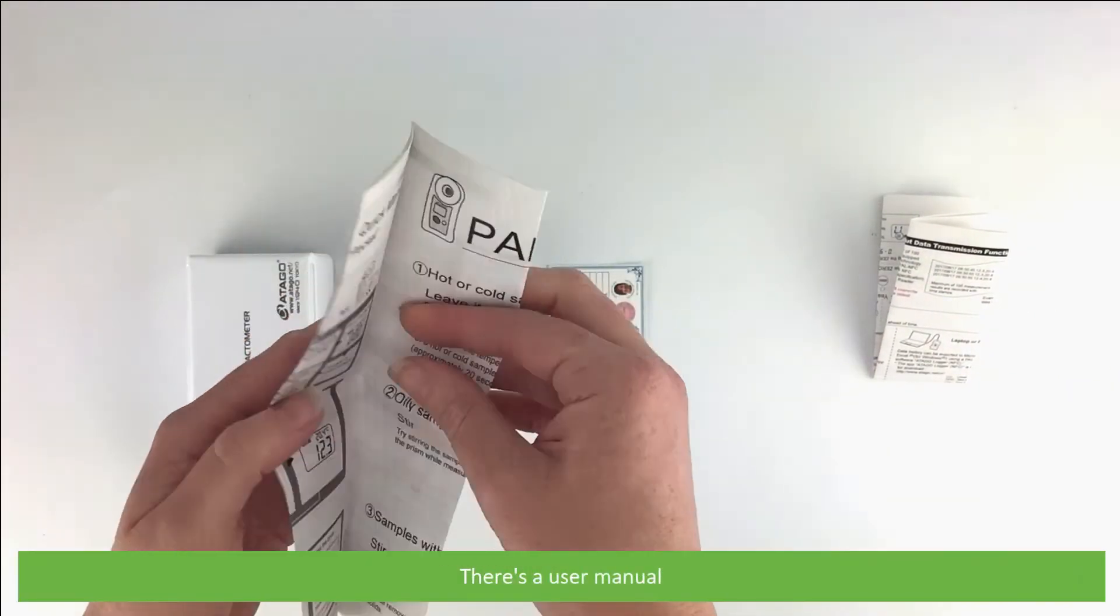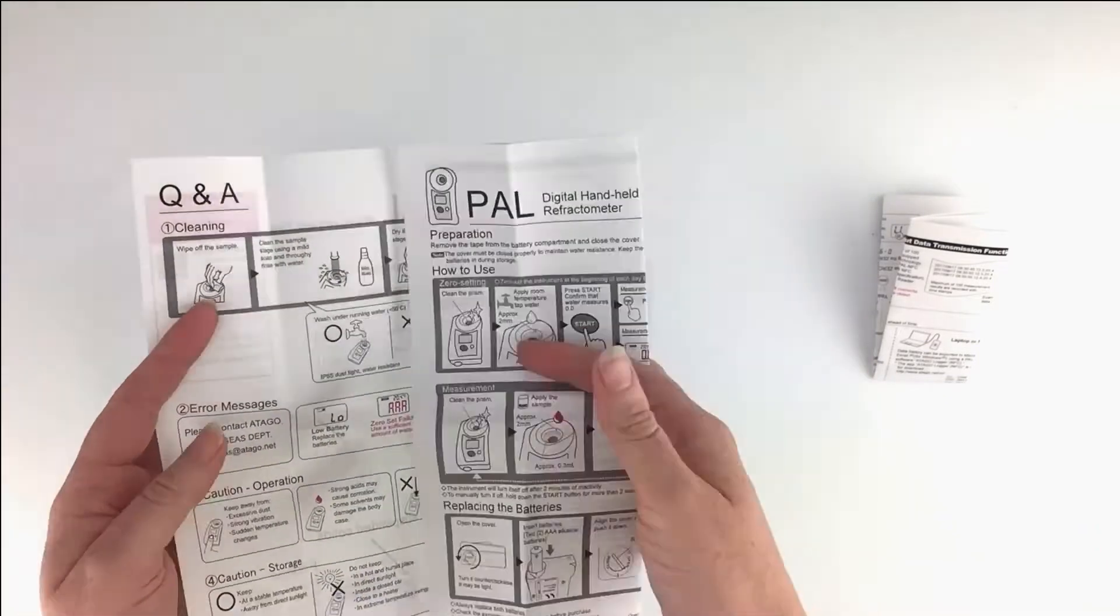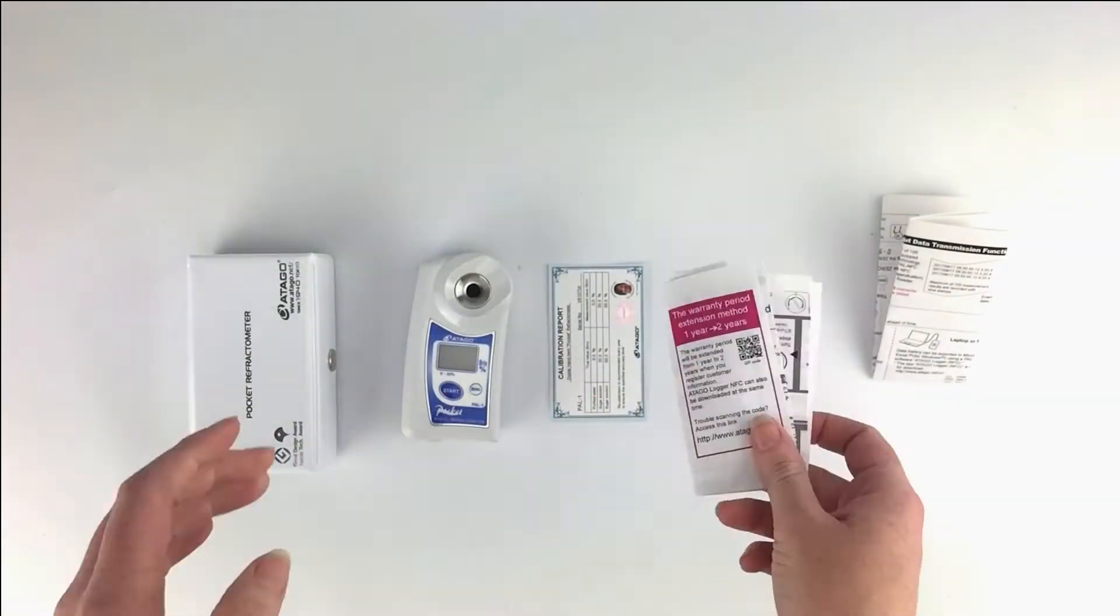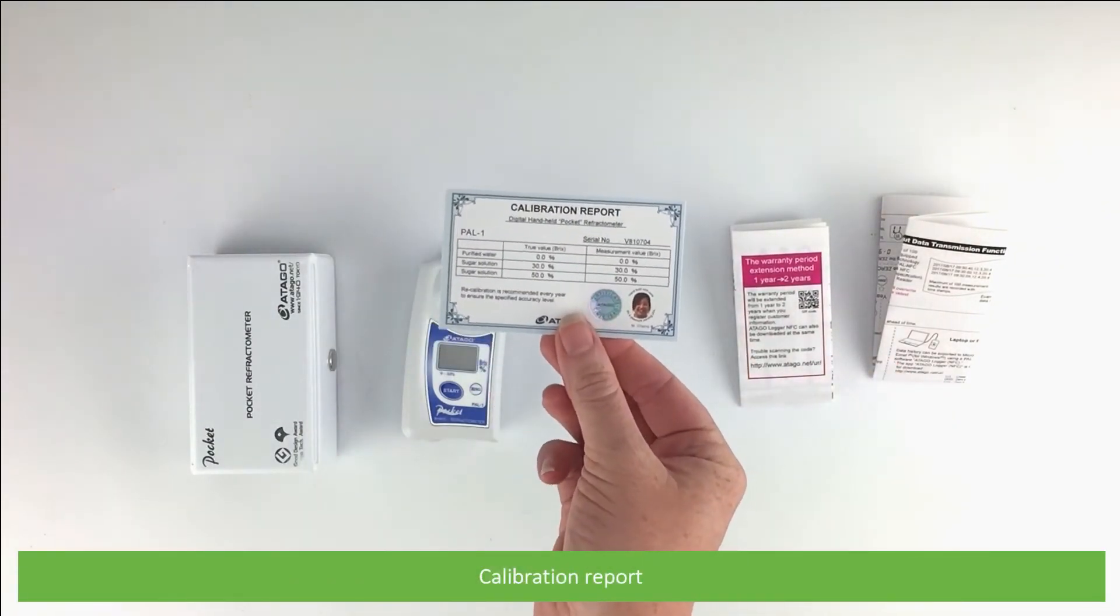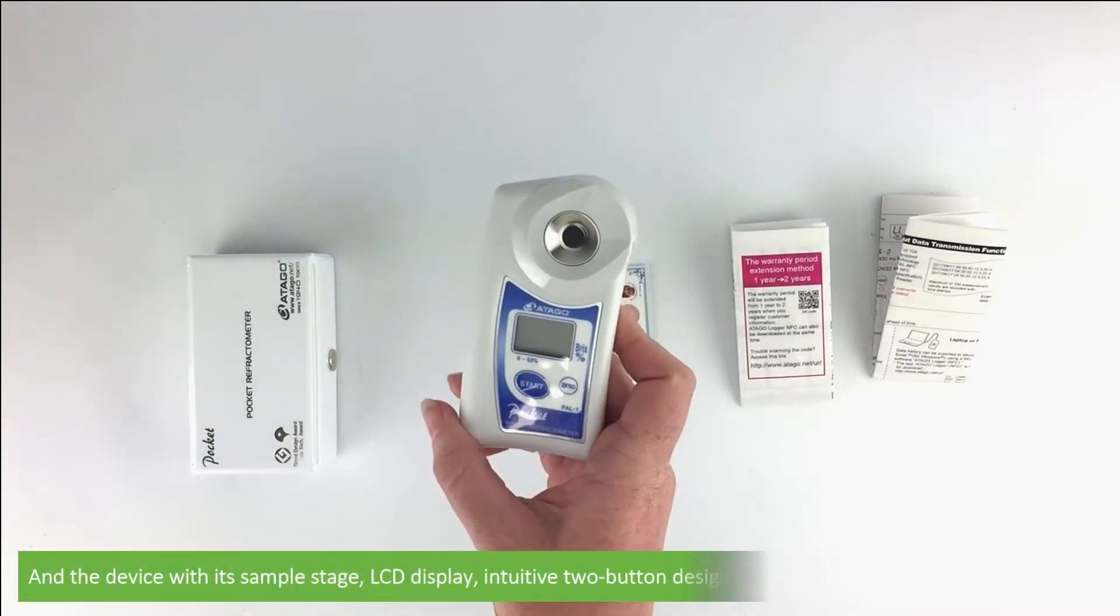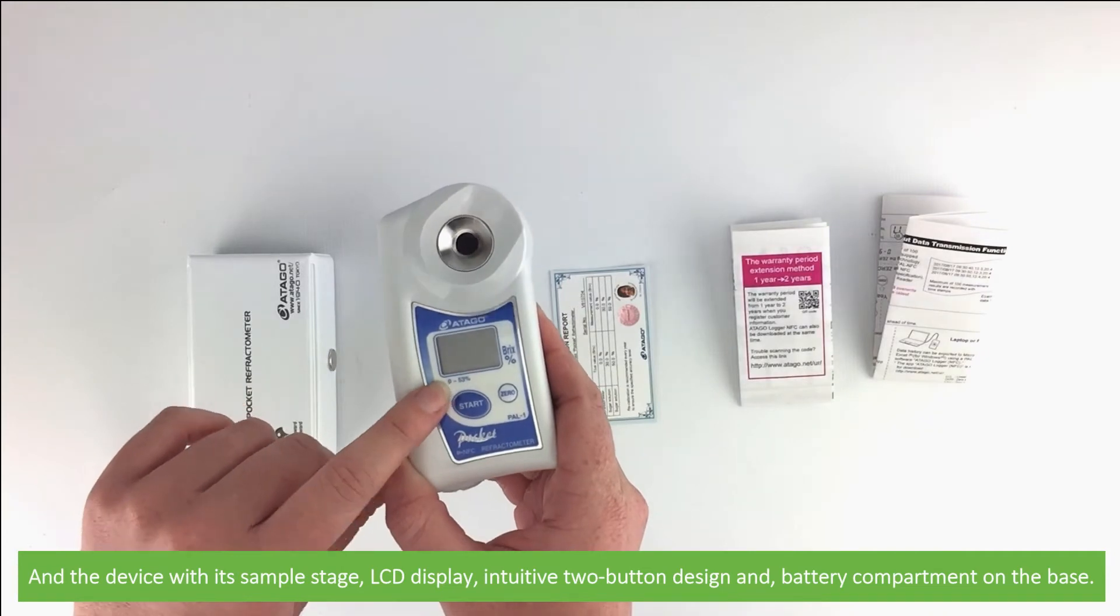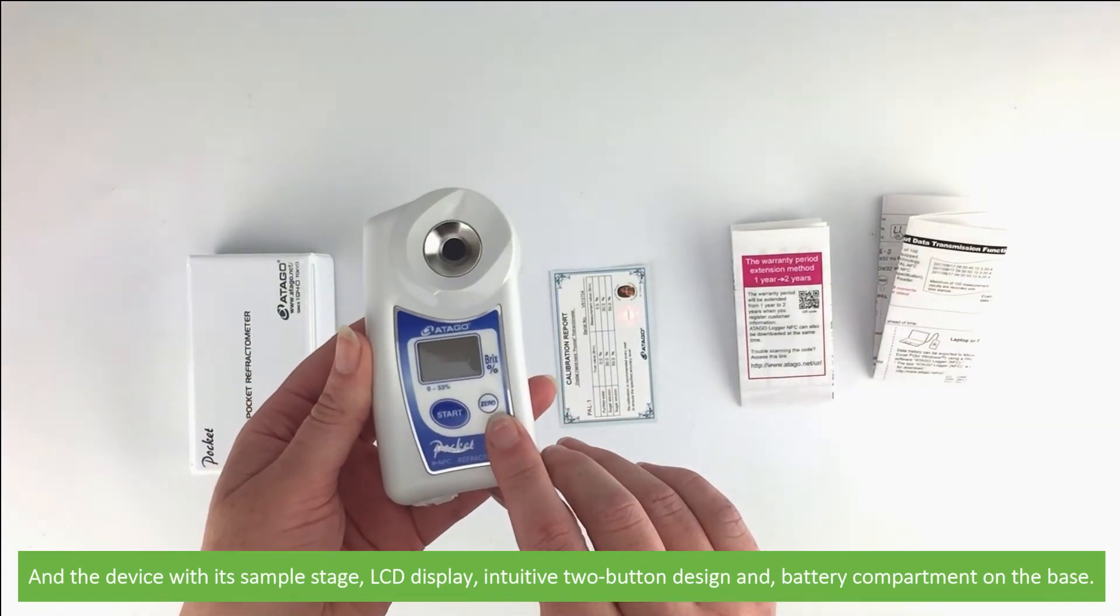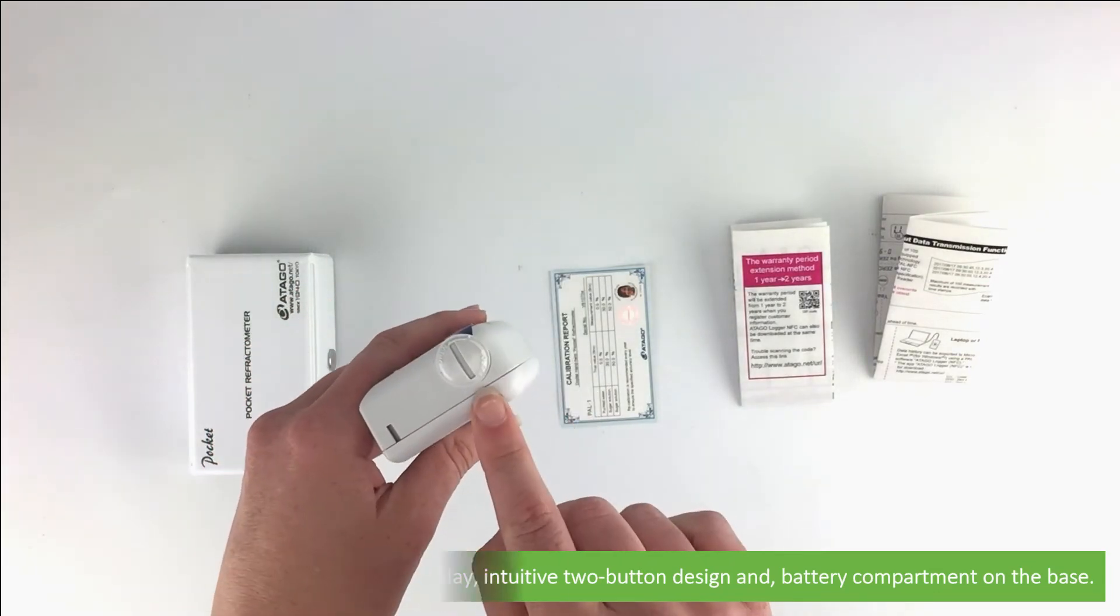There's a user manual, calibration report, and the device with its sample stage, LCD display, intuitive two-button design, and battery compartment on the base.